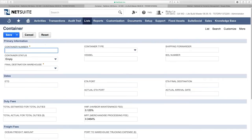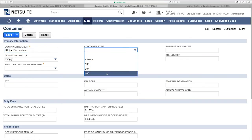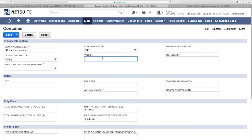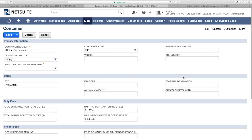I'll name this container 'Richard's Container.' This custom record allows you to store whatever information is relevant — container type (10, 20, or 40 feet, or vessel/boat/train/truck), shipping forwarder, and ETAs. For example, I expect it to arrive July 28th with an actual received date logged separately, helping analyze lead times and vendor delivery performance.